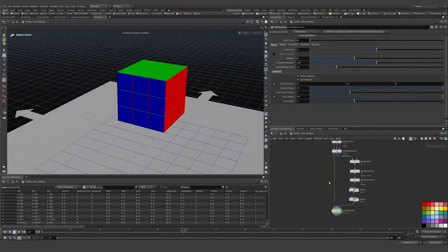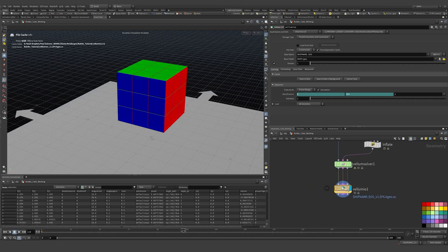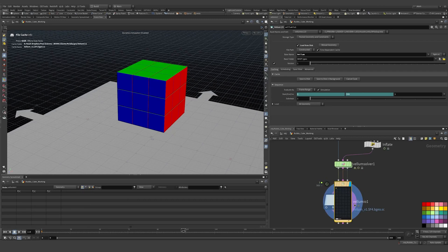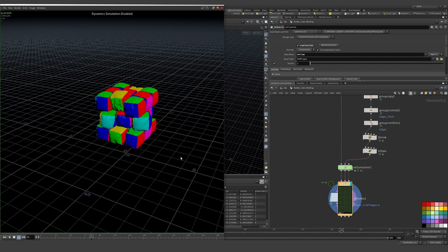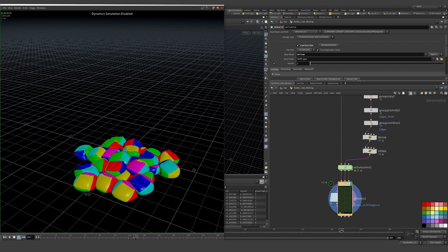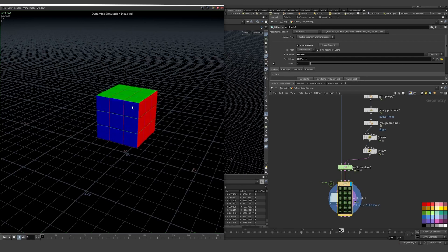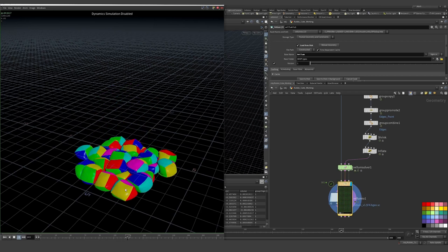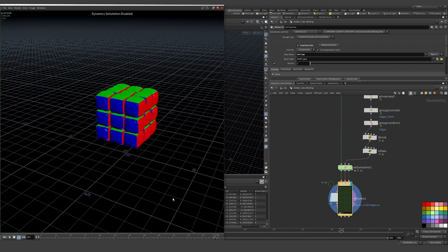I drop down a Vellum I/O node — you could also use a file cache — and name it 'vellum', then simulate. Looking at the flipbook preview, you can see where it releases from the RBD pins and becomes Vellum, getting squishy, then pulls itself back following the animation, and then where we turn off the follow-animation and it becomes more squishy before pulling back.